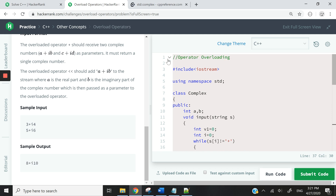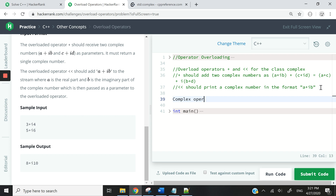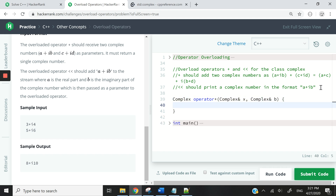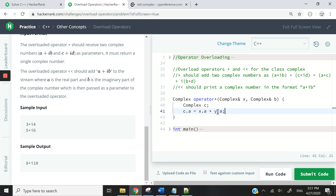Alright, I'm going to start coding now. Underneath here, first I'm going to have 'complex' as the return type of my overloading function. Then I'm going to use the operator keyword — you've seen me use that in a previous video — and I'm going to pass it two references to complex objects. I'm going to call them X and Y. Now I'm going to create my C complex object and say C.A equals X.A, the A value of the X object, plus Y.A, the A value of the Y object.